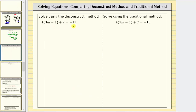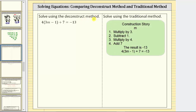Let's solve the equation using the deconstruct method. We begin by determining the construction story. Beginning with the variable m, we first multiply by three to get 3m. Step two, we subtract one to get this difference. Step three is to multiply by four to get this product, and step four is to add seven to get this sum. Then the result is negative 13.